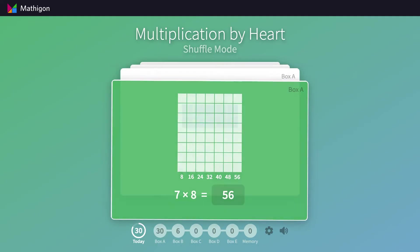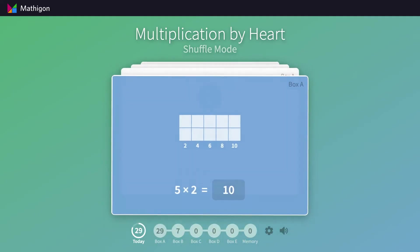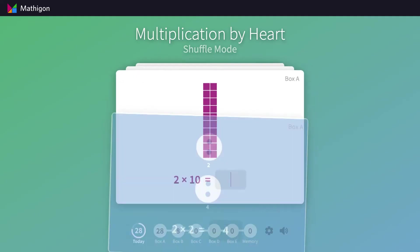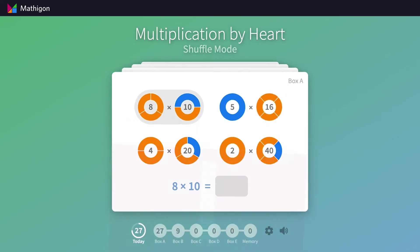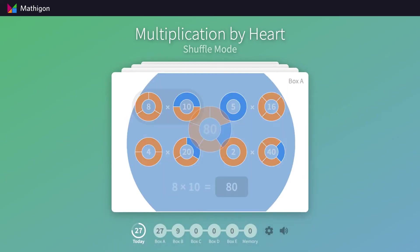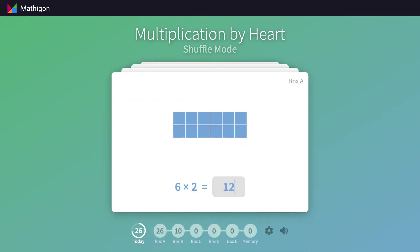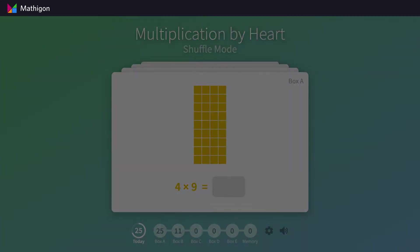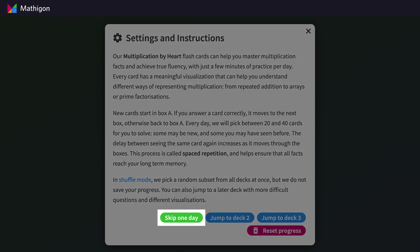We recommend that students spend a few minutes practicing every day rather than a lot of time only once a week. However, if you run out of cards to answer on a given day, students can also use the Settings panel to manually advance to the next day.